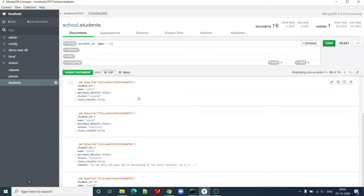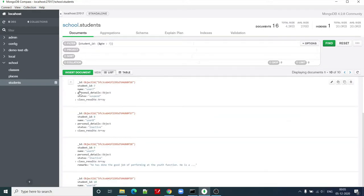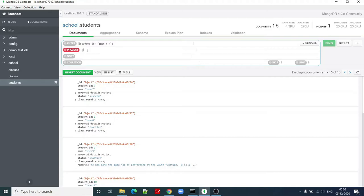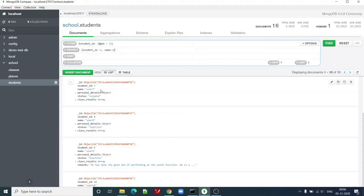I can change the fields which I want to see in the output. Right now this is the list of all the fields which are getting listed here, including ID, student ID, name, personal detail, etc. Let me try to see only student ID 1, and I want to see name only. This column 1 means that I want to see student ID and name equal to column 1 is the name field. I also want to see in the output. Let's click on find once again.